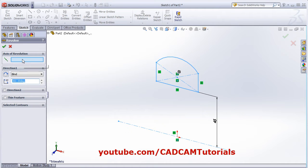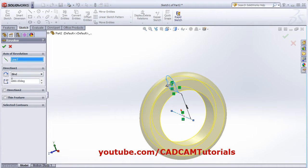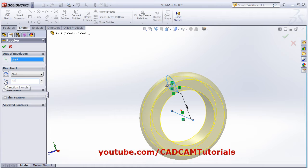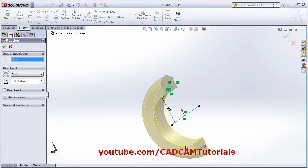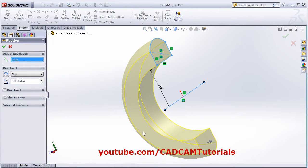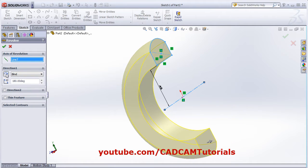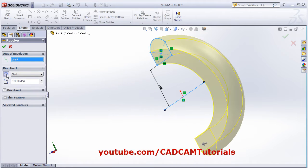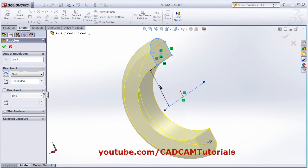For the axis of revolution, click on this axis. It's created at 360 degrees by default. If you want 180 degrees or any desired angle, you can specify it. From here you can control the direction - reverse it if needed. You can also define Direction 2 and give an angle in the other direction.